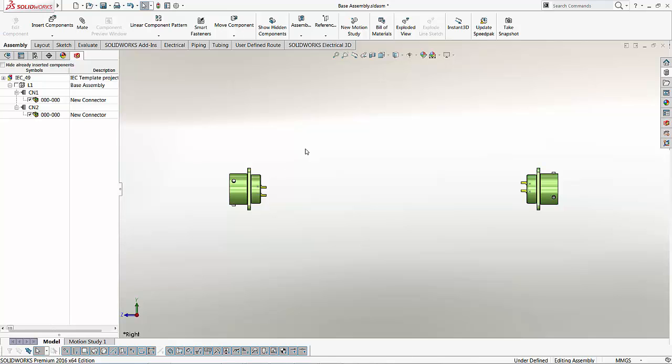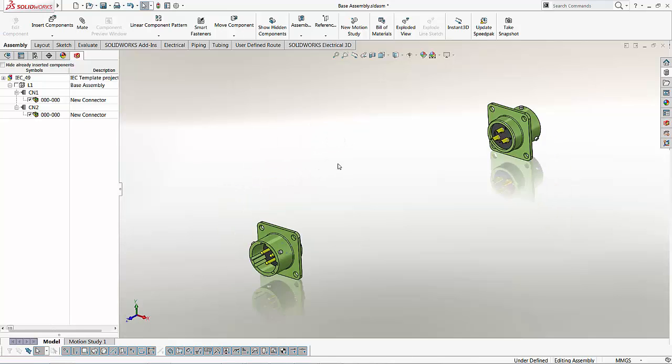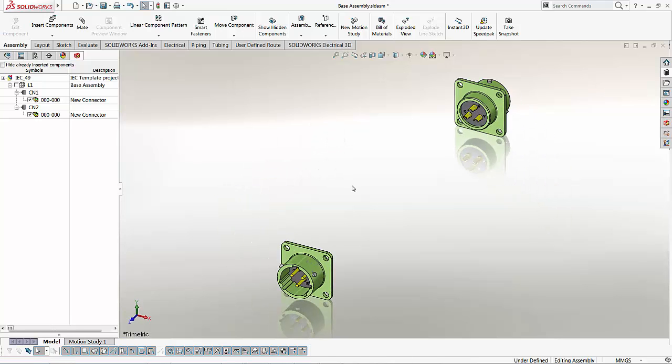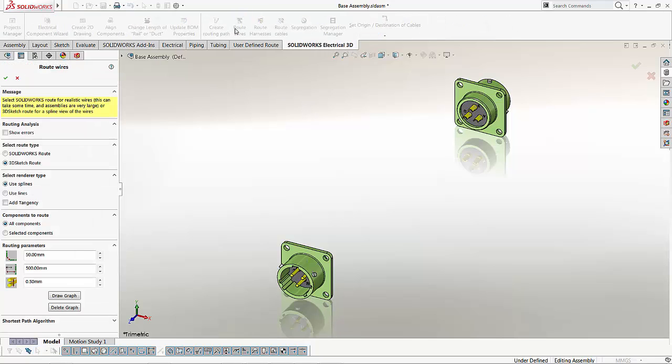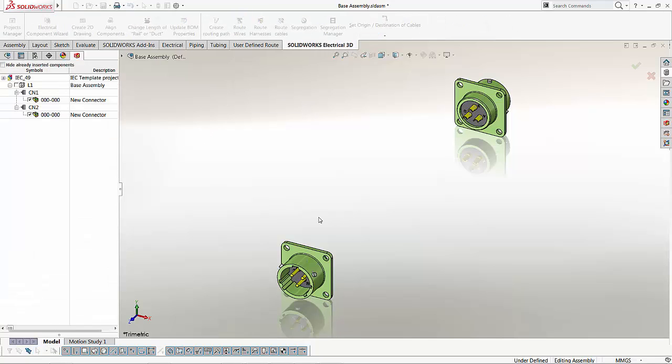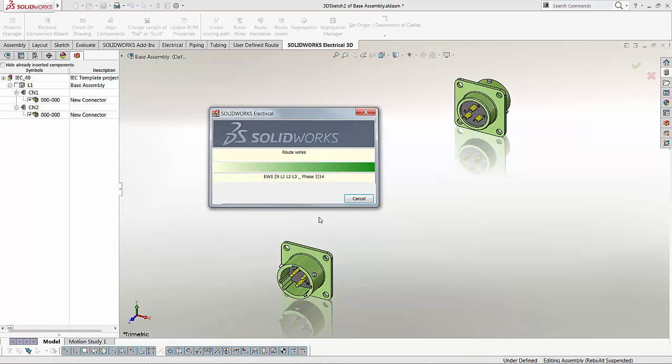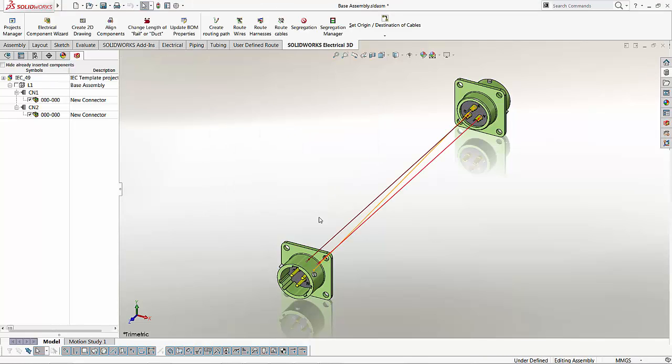As you can see here, this is CN1 and this is CN2. All right, and finally, just to make sure that the components are working as they are supposed to, let's go back to the Electrical tab here and do a route wires. Let's see what happens here. Accept the defaults again. We are just testing out to make sure that things work, and of course, everything works out fine. This confirms that what we have done in part one and two of our presentation worked perfectly.